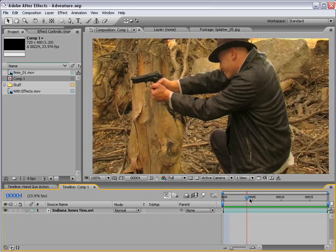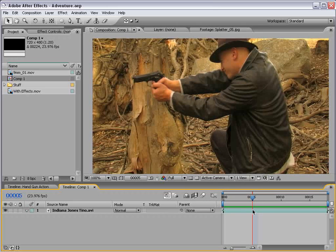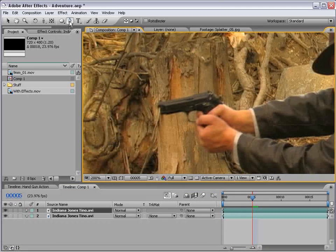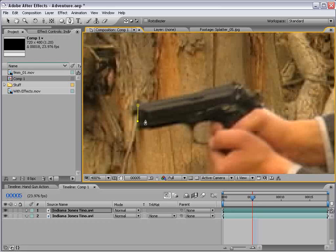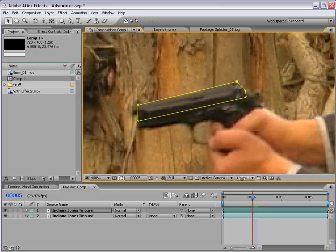With that aside, let's go ahead and get started. First thing we need to do: find the point in time where the blowback would occur — just about right here. Then we're going to take this footage and duplicate it: Edit, Duplicate. Then what we need to do is zoom into the gun, take the pen tool, and draw a pen shape around the top part of the gun. Pretty much here. That looks pretty good.